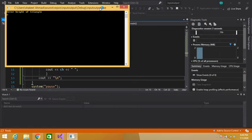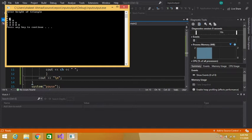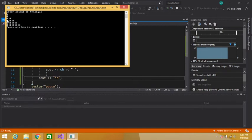Let's execute this program. Let's say I entered 5 for the height. See — one, two, three, four, five. The triangle of height five is printed on the console window.